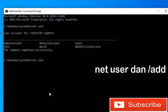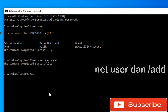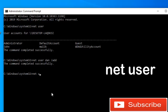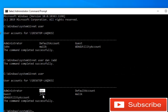Type 'net user' and then the name — for example, I want to give it the name Dan — and then space /add. To see whether our new user has been added or not, we are going to type the command 'net user'.